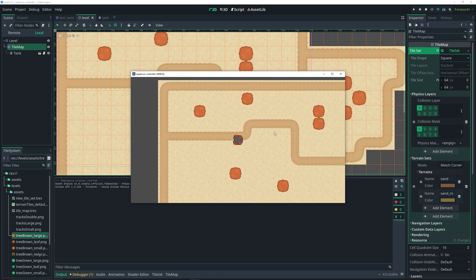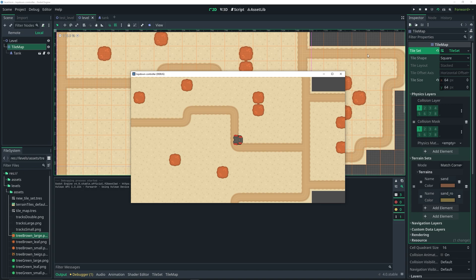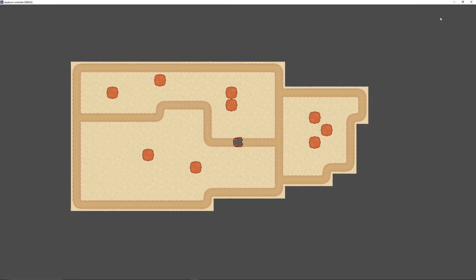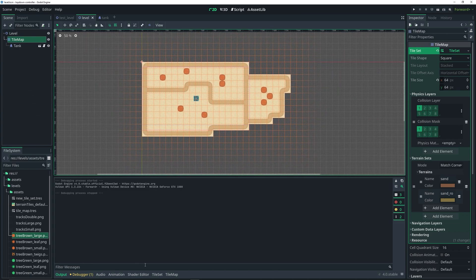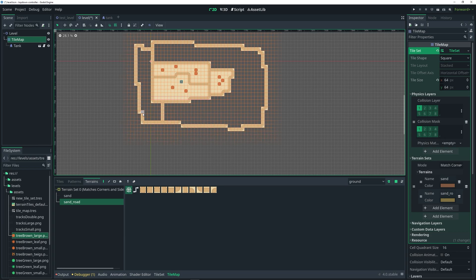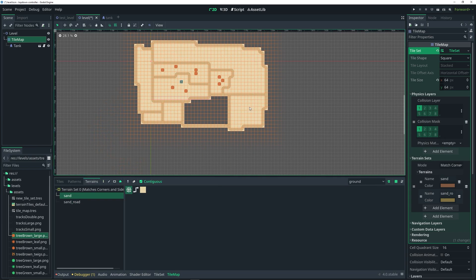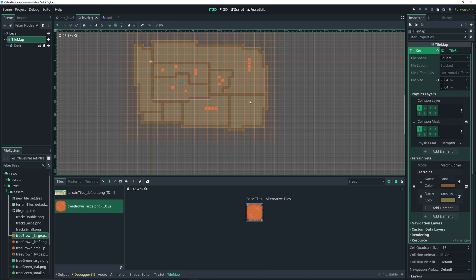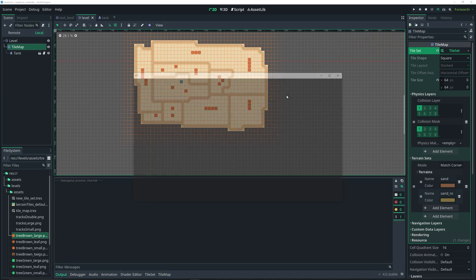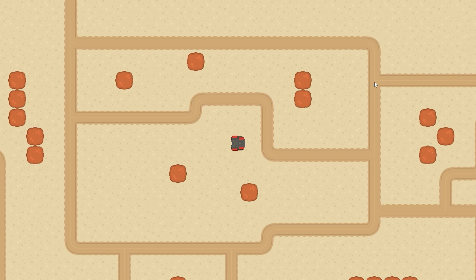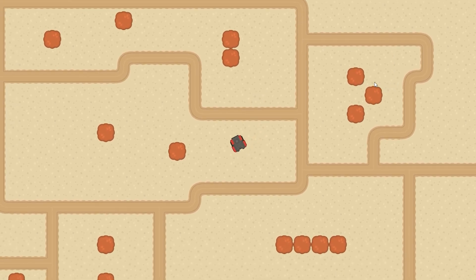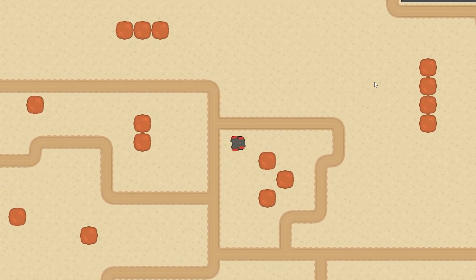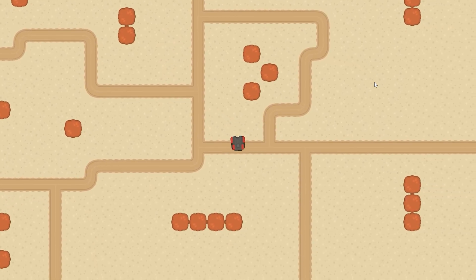That pretty much does it for this overview of the new tile map system in Godot 4. Let me fill out the entire area just so it looks a bit nicer. That's basically all you need for setting up the new tile maps in Godot 4. There are other things as well like navigation and stuff like that which I might cover in a future video.